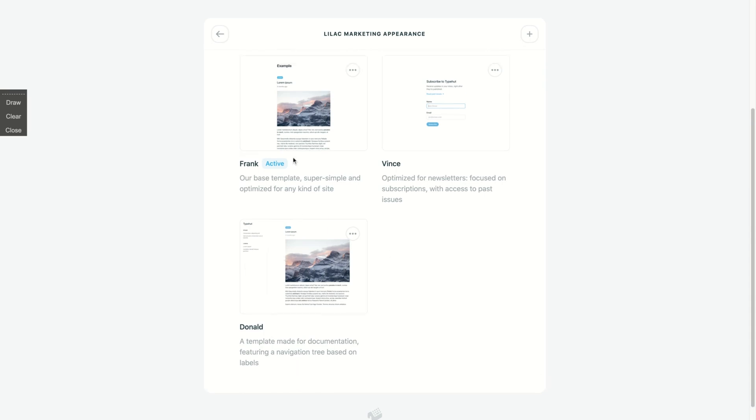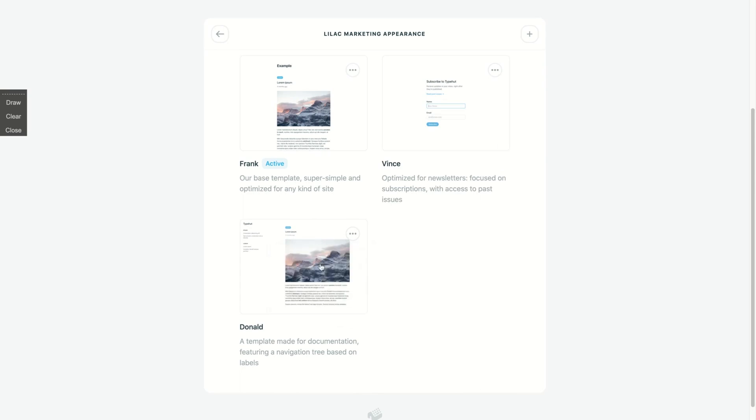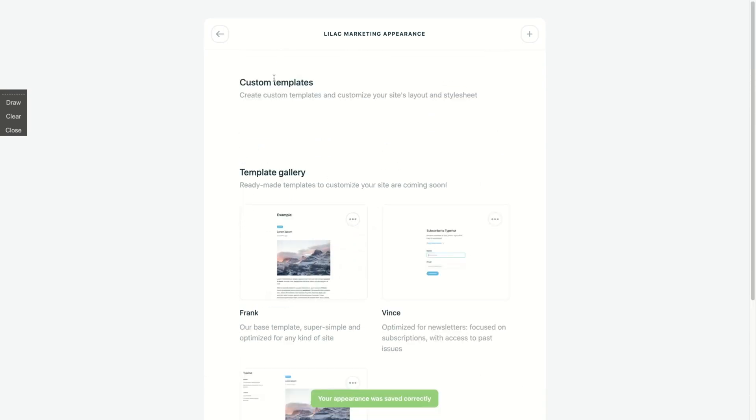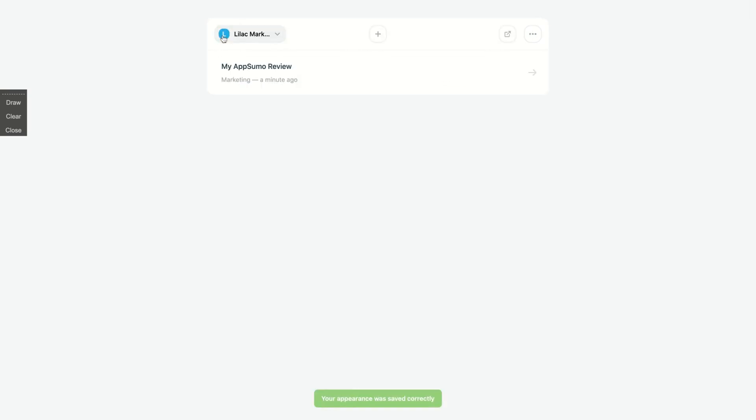And here you can change this template. Here, Frank is active, so let's say I want to use Donald. So you're gonna see now that it's different.